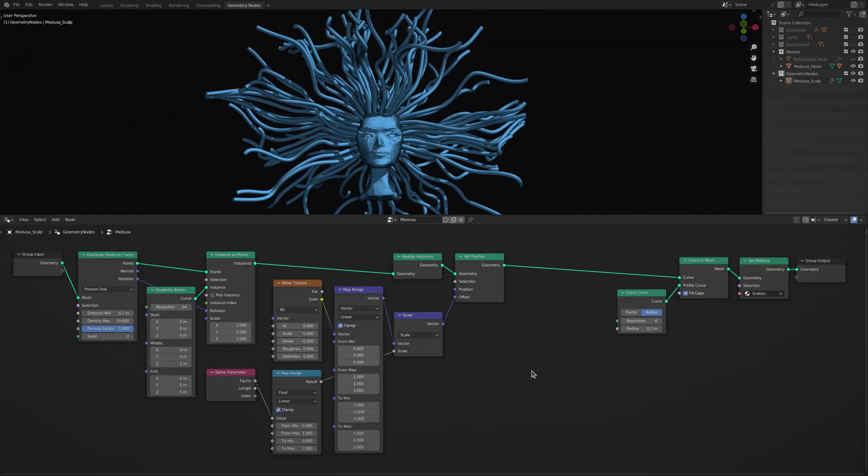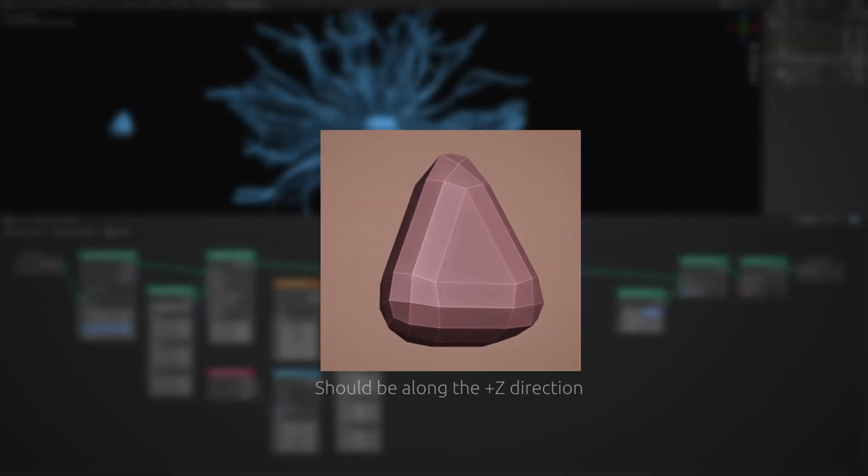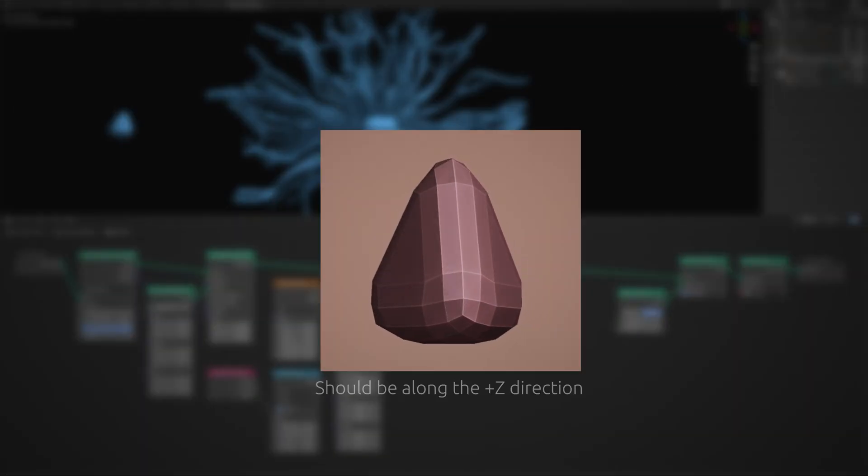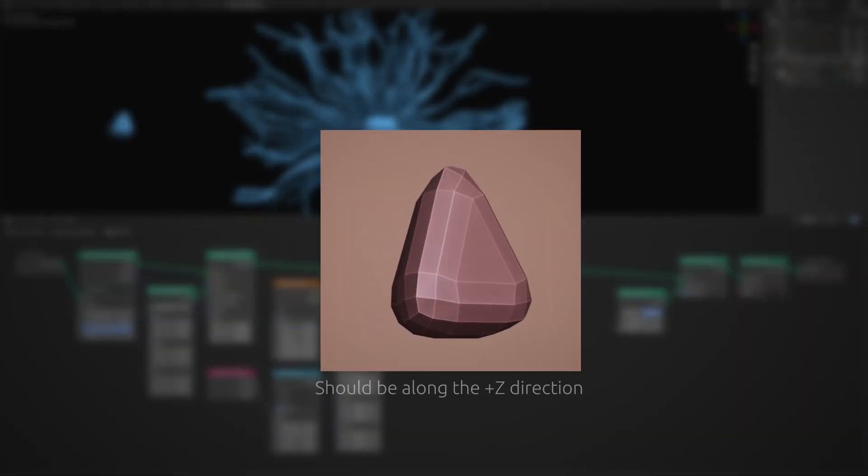And now go ahead and create a model for the snake head. Here, I'm using a low poly cone with a subdivision modifier attached to it.